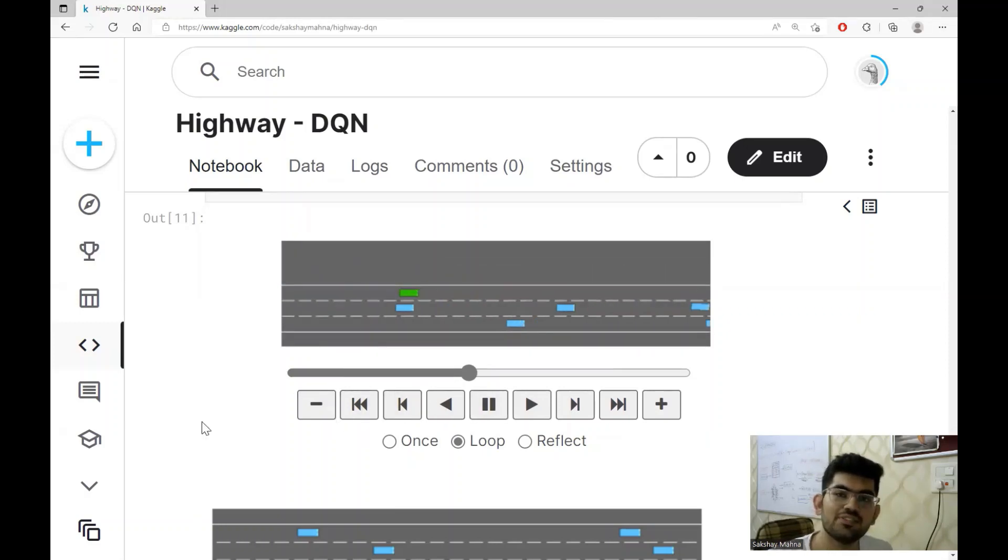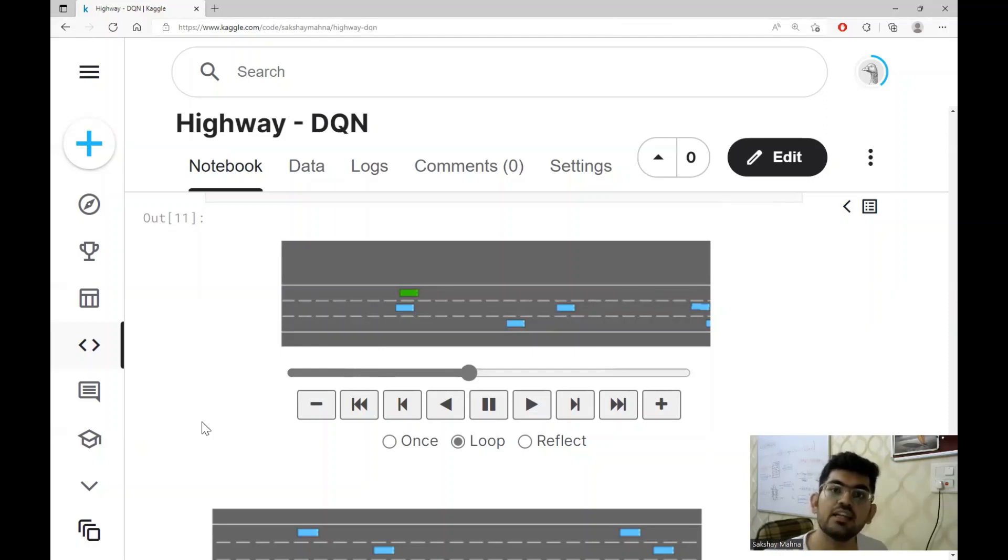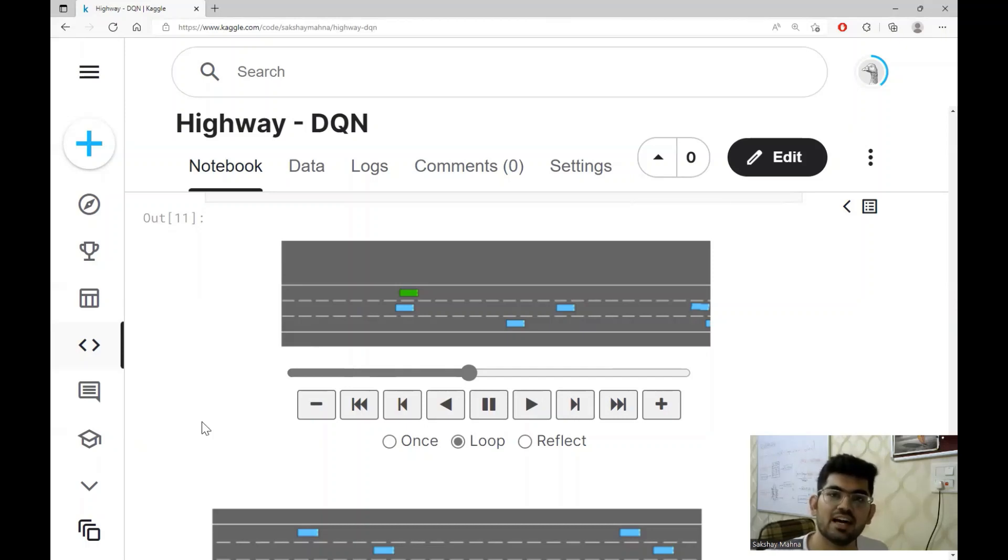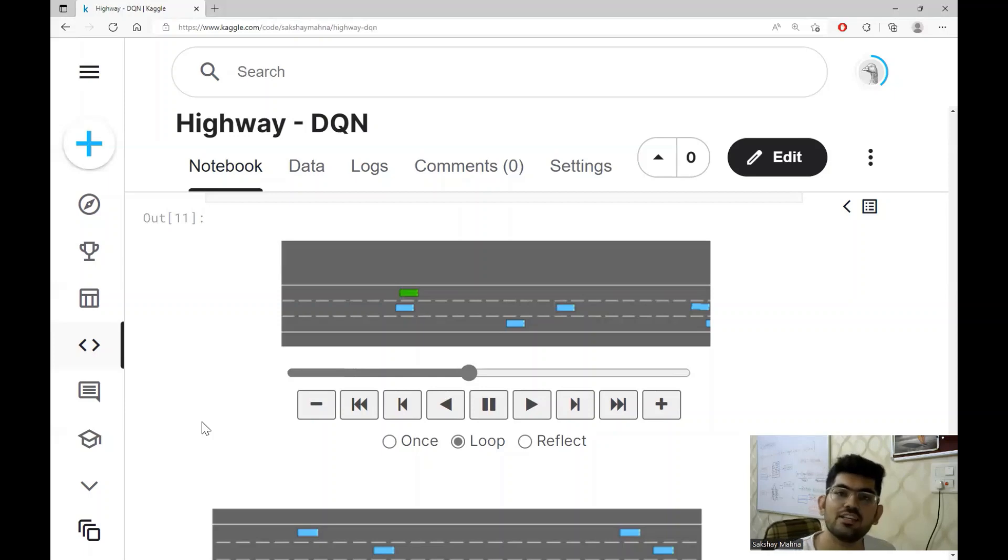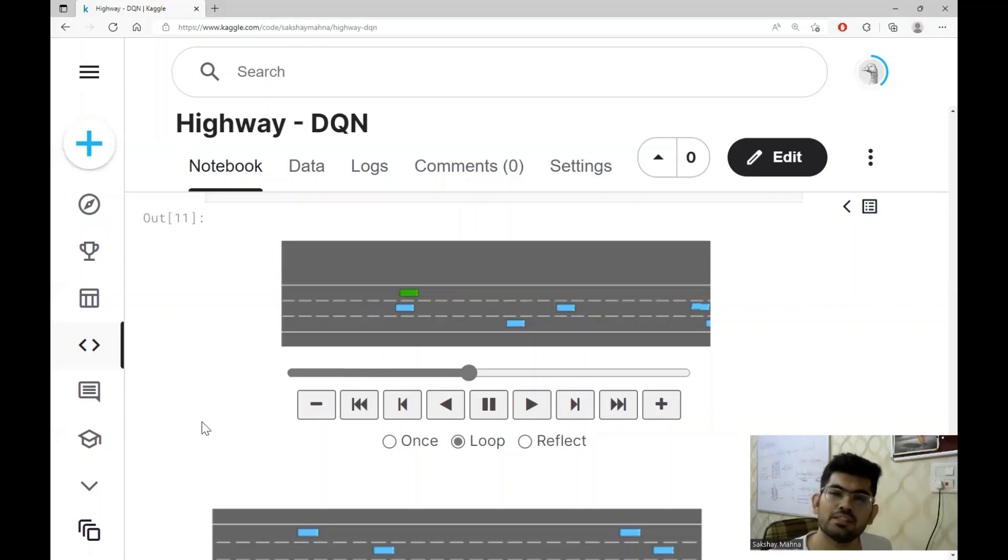This video as we saw is just a collection of episodes that is running the DQN algorithm. And as we can see, the self-driving car learns to drive on the highway by overtaking the other vehicles. Alright, now let's have a look at how the DQN algorithm learns this and accomplishes this task.